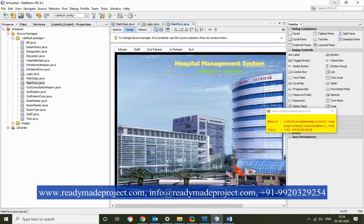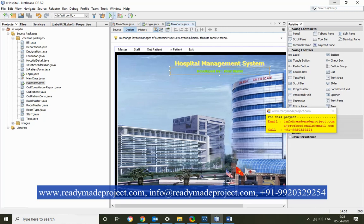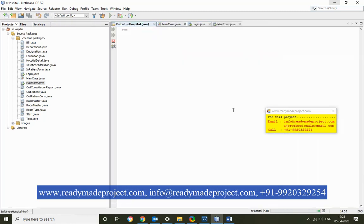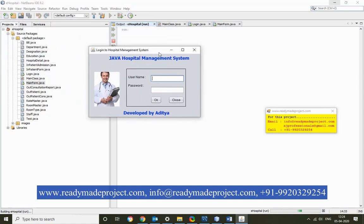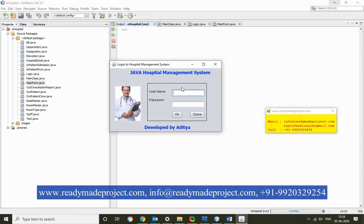Now, to run this project, just click the run icon. This is the login screen. The default credentials are admin and admin.